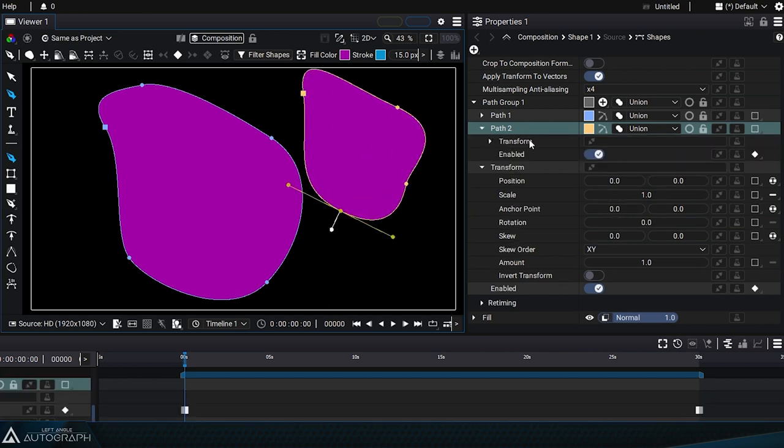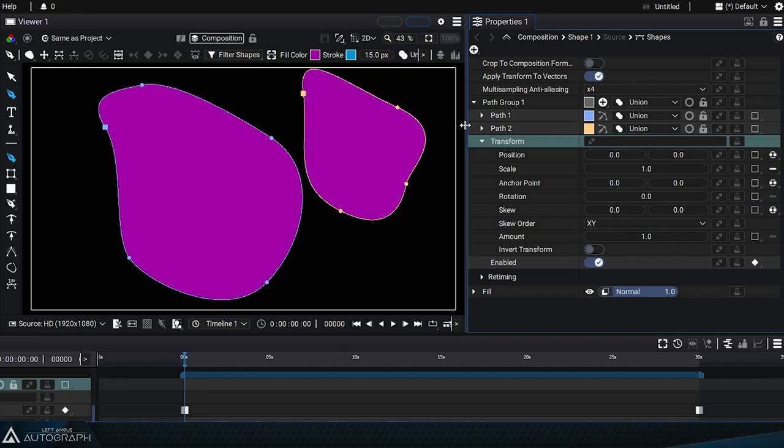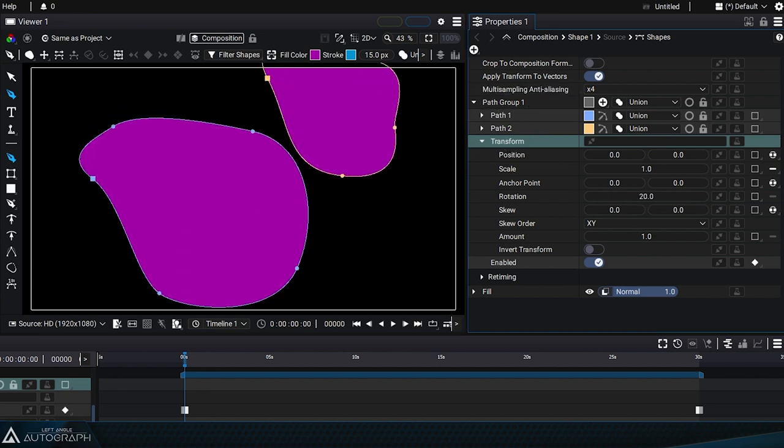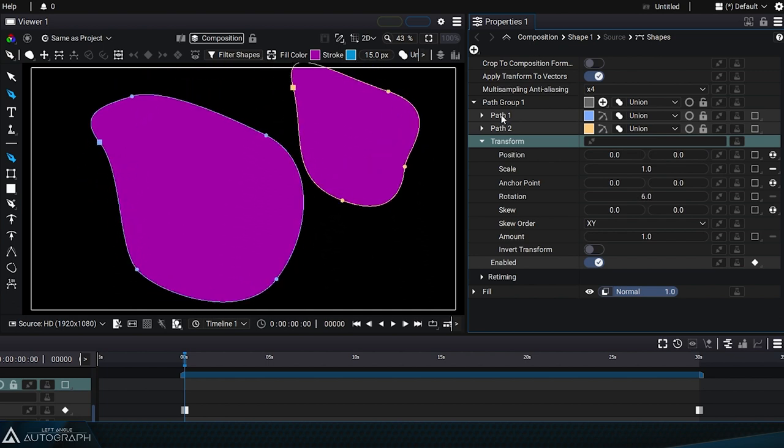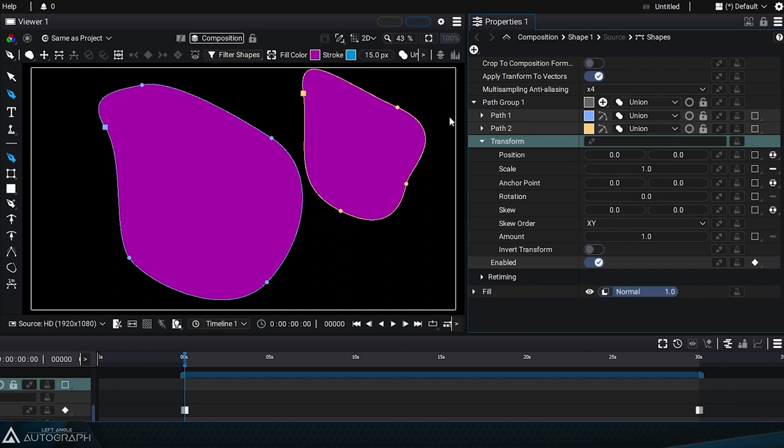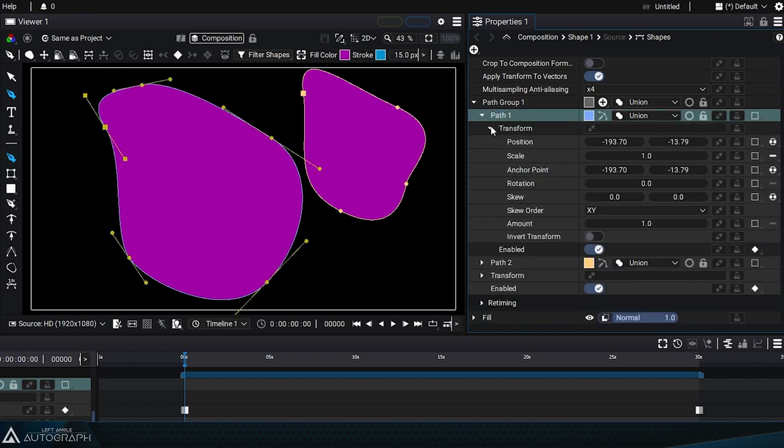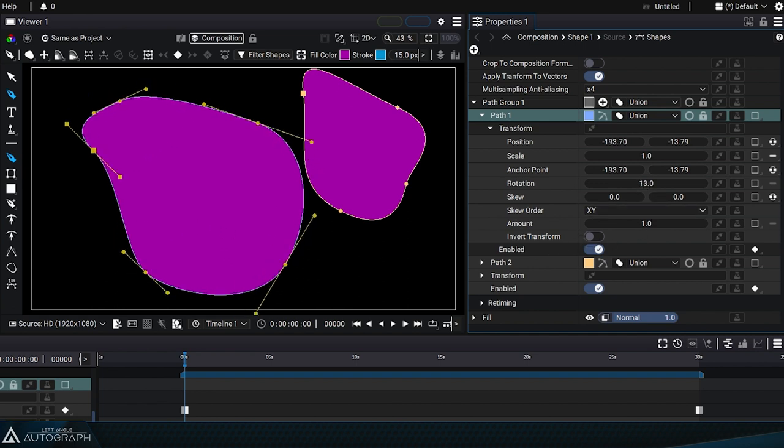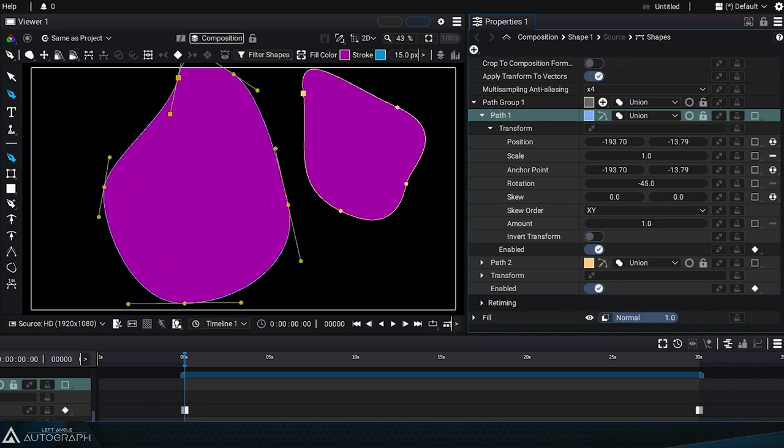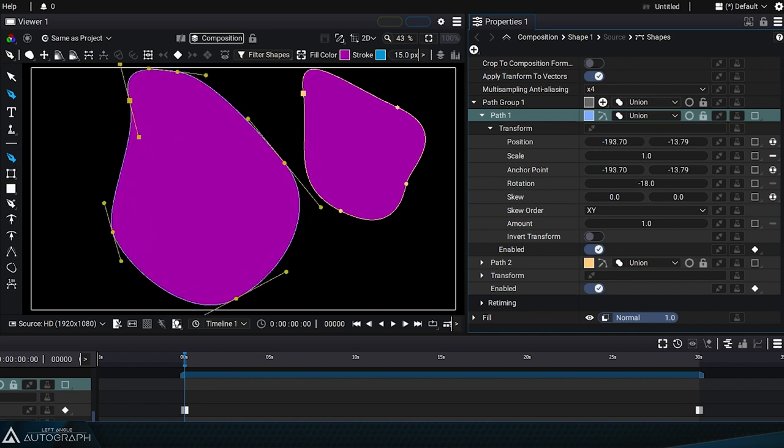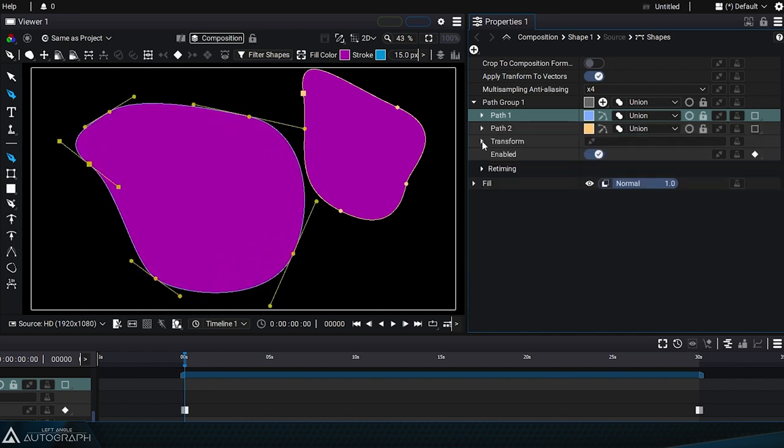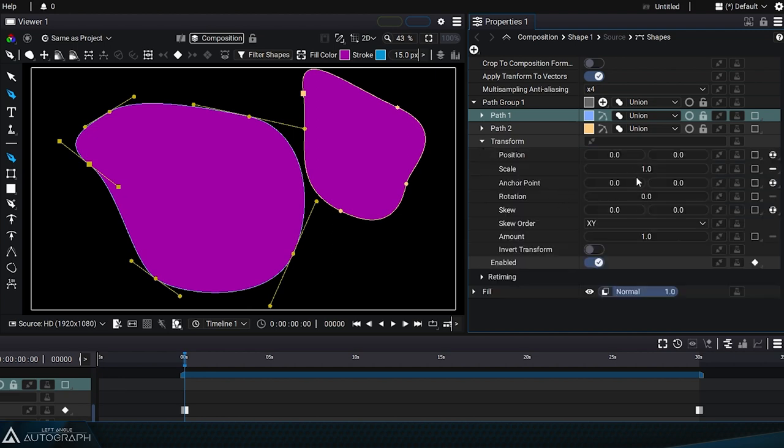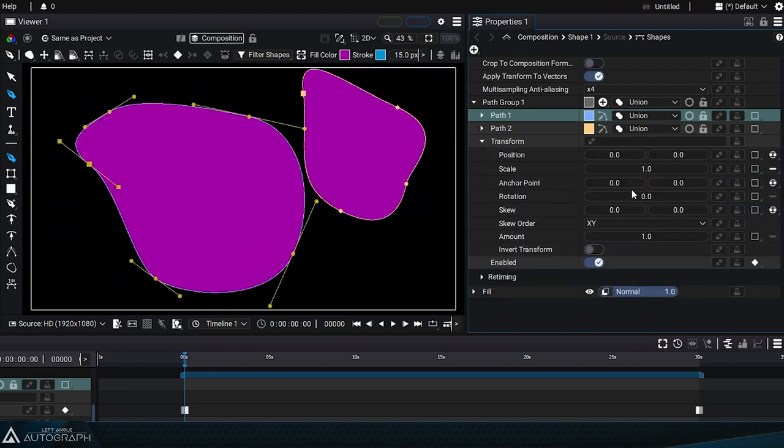Here the transform section, which is still unfolded, applies to the entire path group. If we modify the rotation parameter, changes will be applied to the entire path group, meaning they're applied to the two paths inside of it. But if we unfold path 1, there's also a transform section. The position and anchor point parameters aren't set to zero, since the shape wasn't drawn completely in the center of the viewer. In addition to the path group transform section, there's also a transform section applicable to each individual path. These local transformations can be combined with more global transformations applied to the path group.